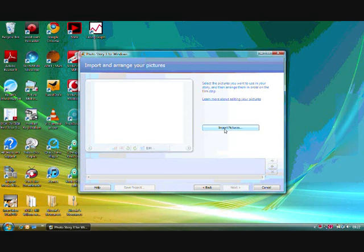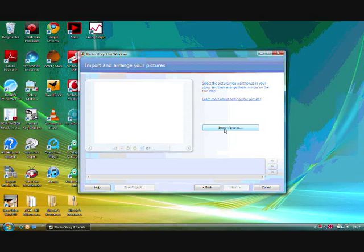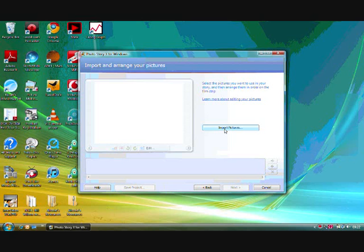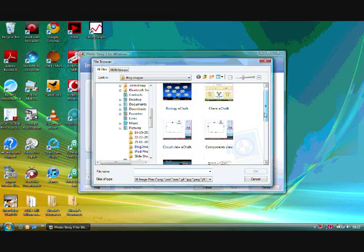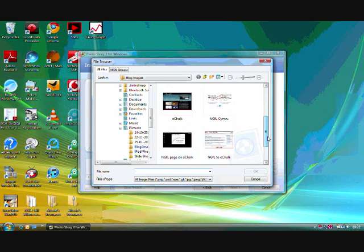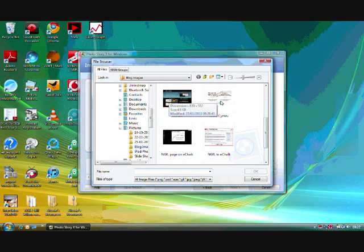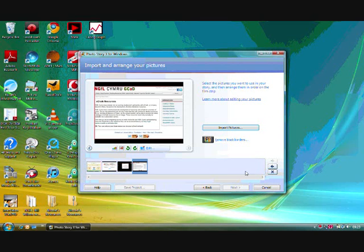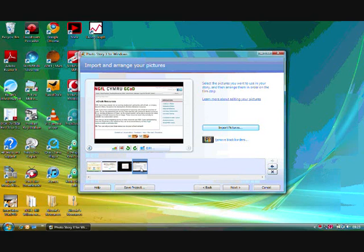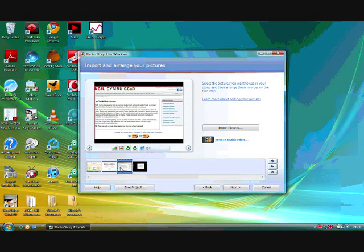The first thing you need to do is to import the pictures that you want in your story. Don't worry if you haven't uploaded all the pictures straight away. You can always go back to this step and add more pictures. So, we're going to create a very simple PhotoStory. I've got four images here, but if I'm not really happy about the order, I could always move them around until I get the order that I want.